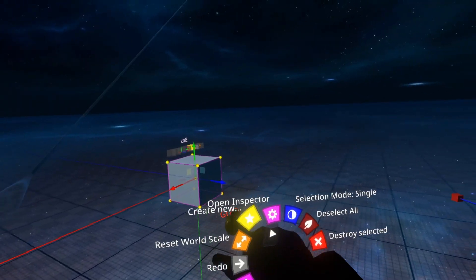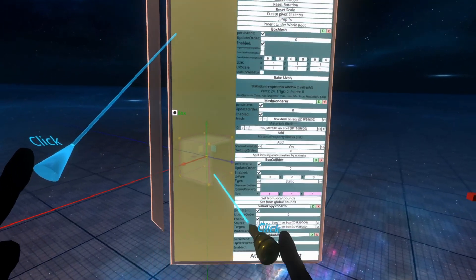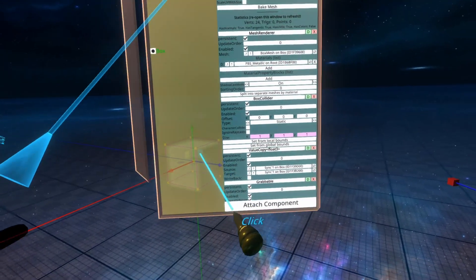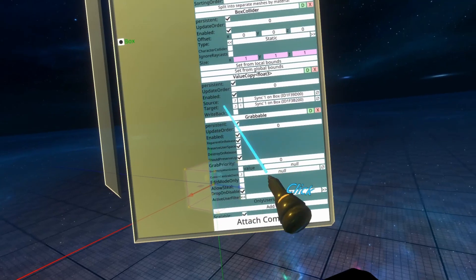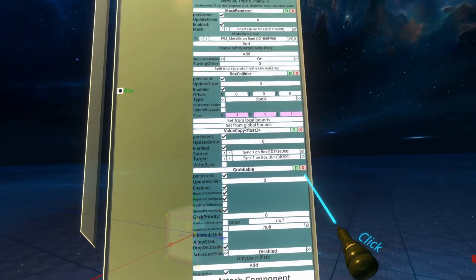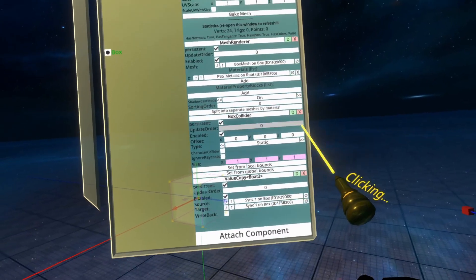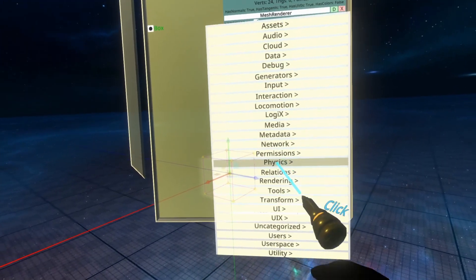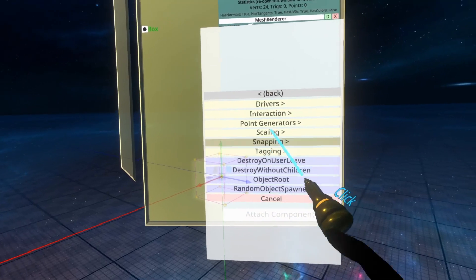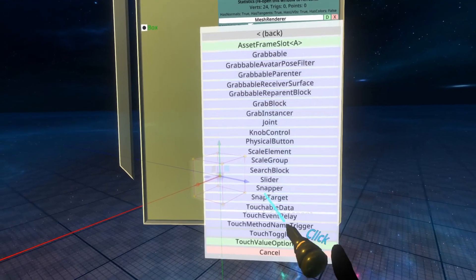I'm going to shrink this down a little bit, inspect it, and we're going to scroll down on the component list to the grabbable, and we're just going to delete it because we won't need that today. Then we're going to go to attach component, transform interaction slider.